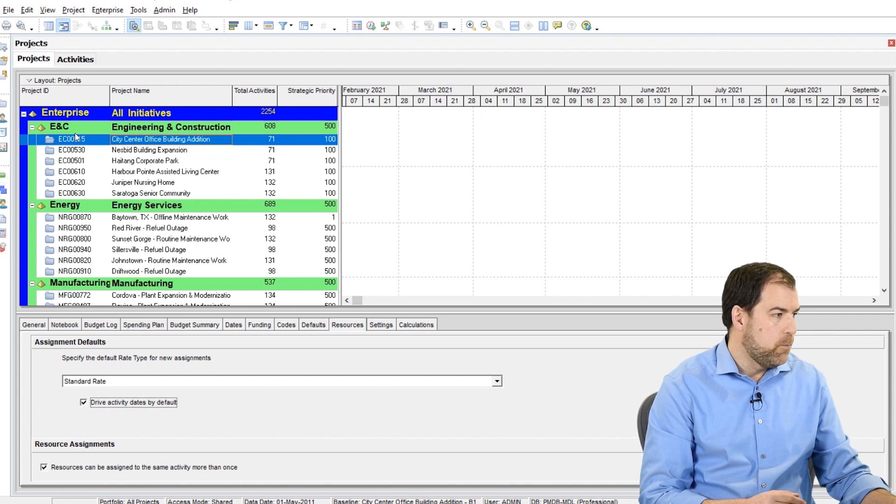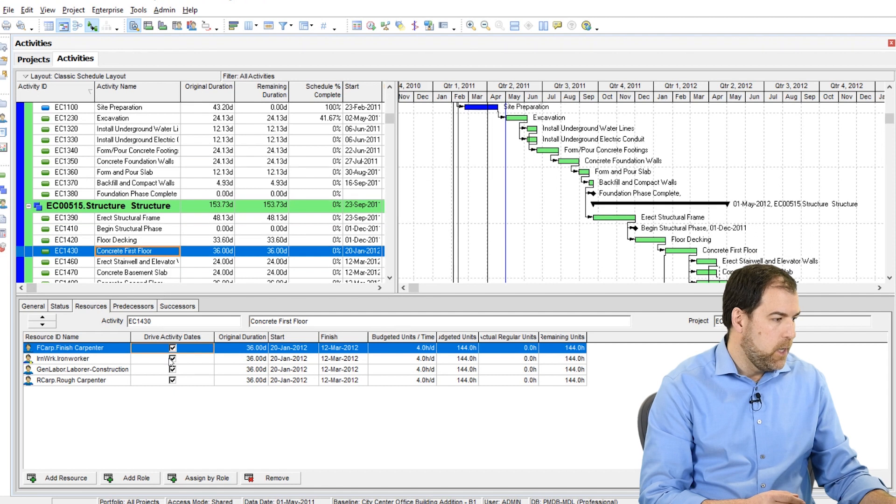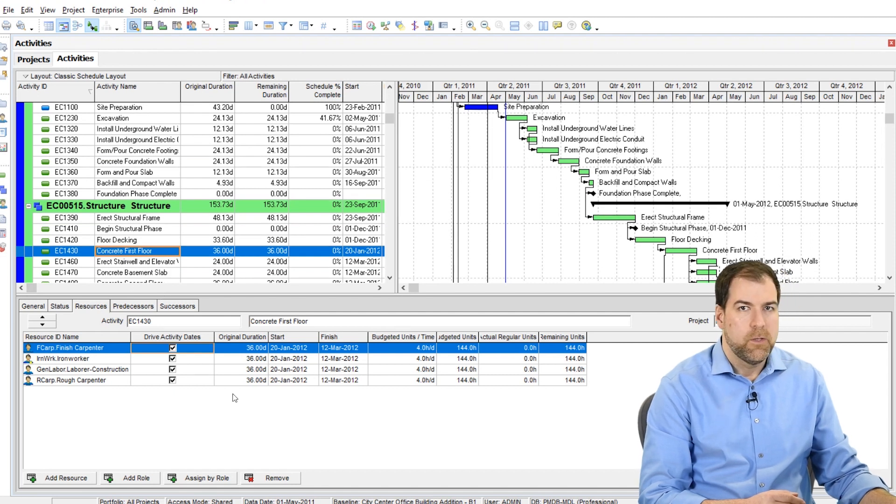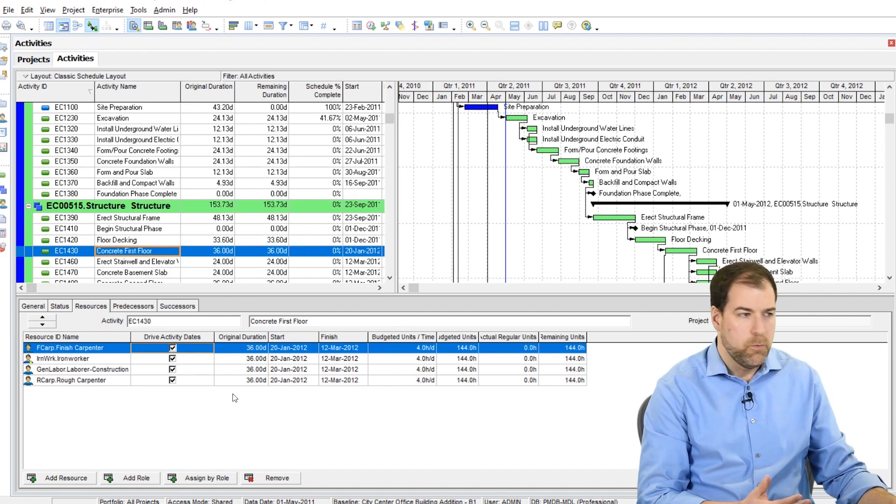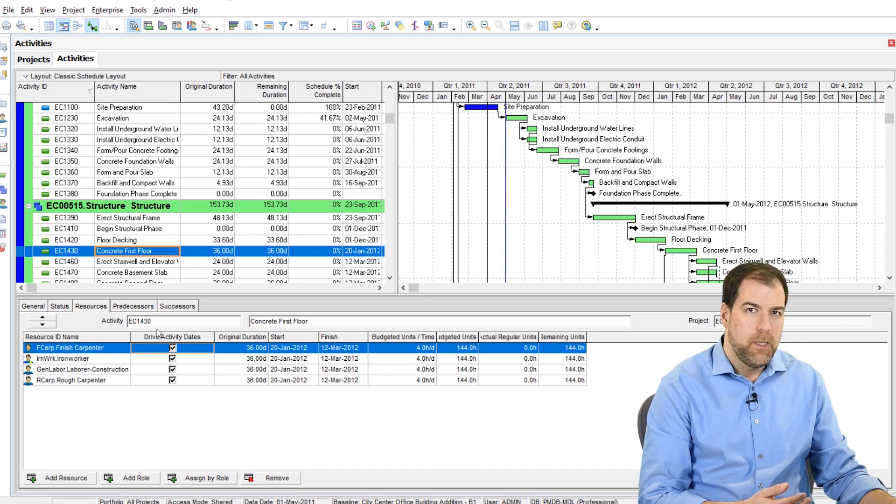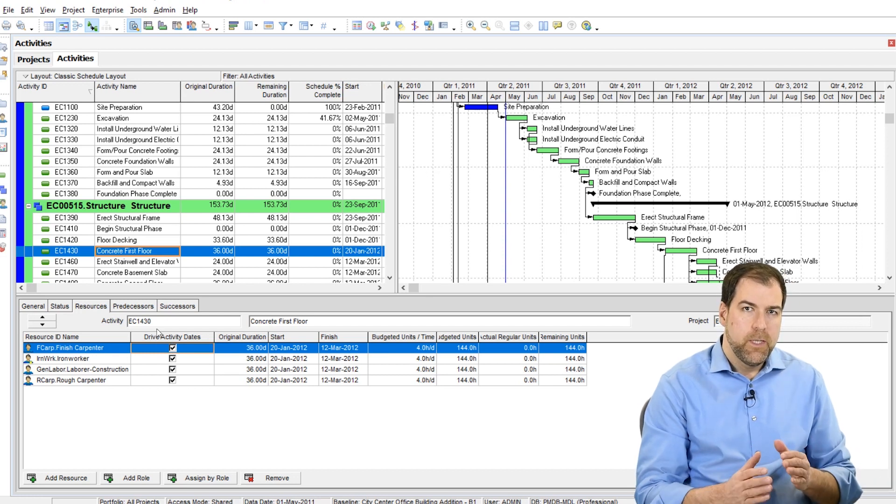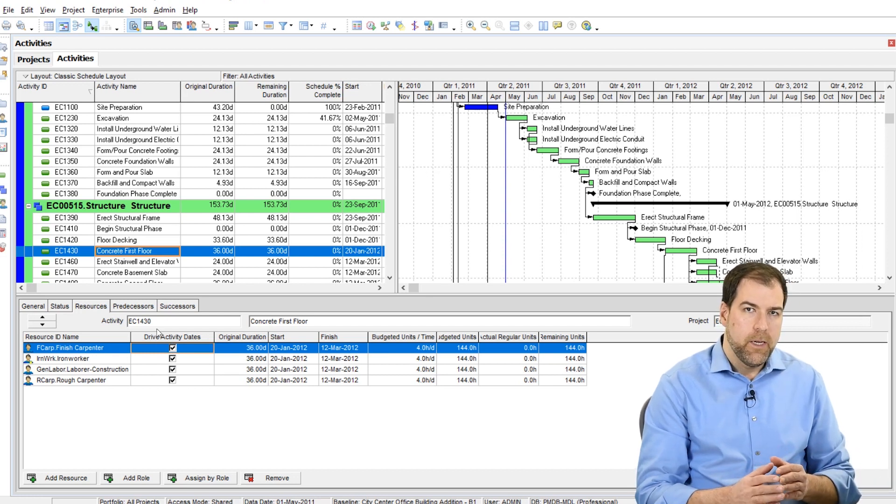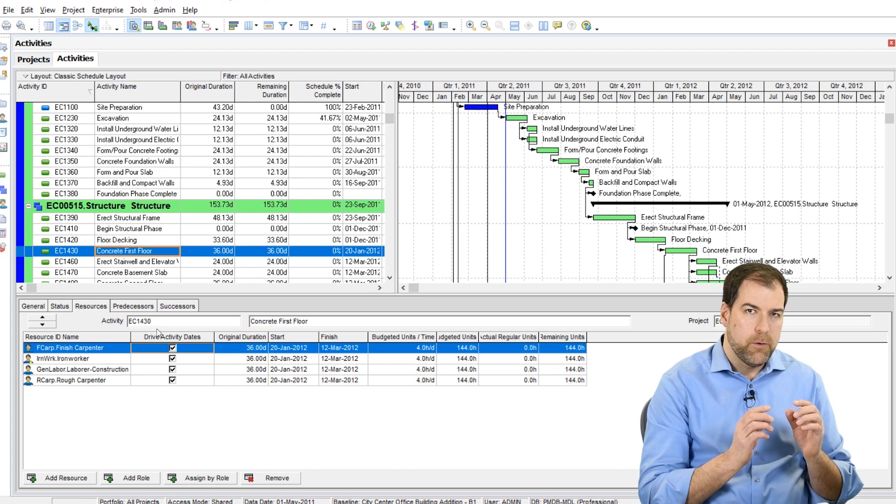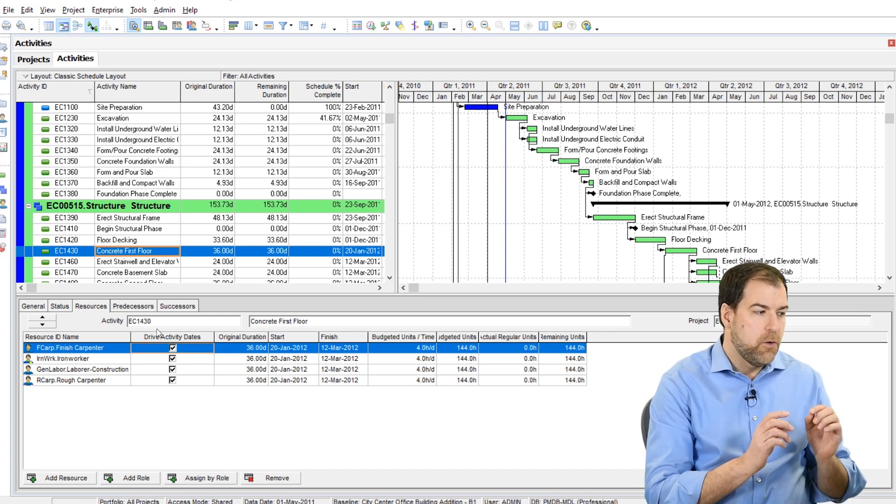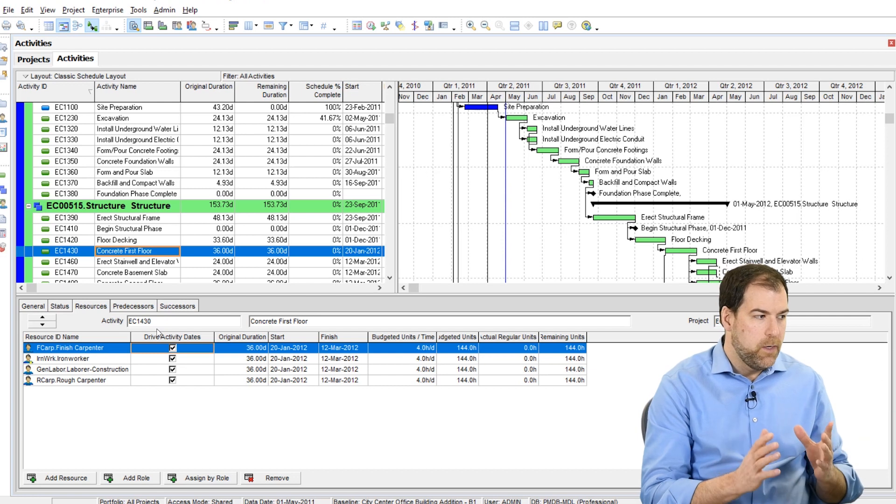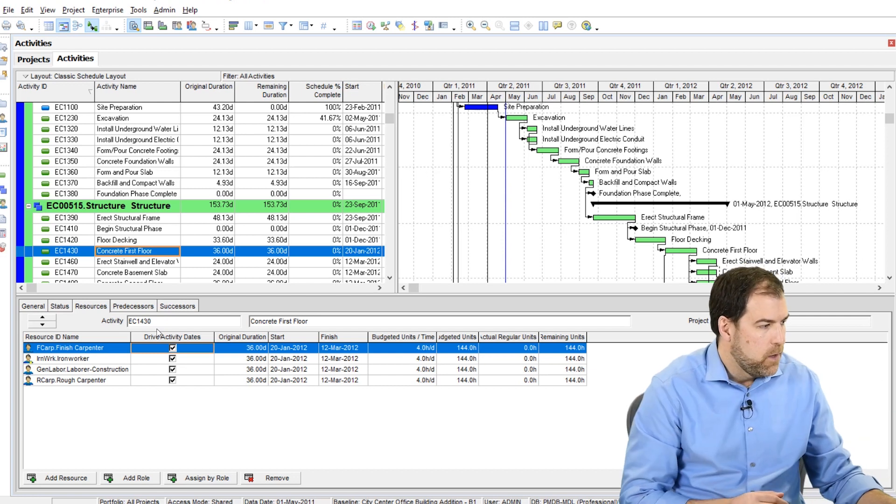Okay, so I've got a project open and I've got an activity highlighted here and I've kind of customized my columns a little bit to make this work for us. But here is that check box as well, Drive Activity Dates. So at a resource level I can control whether that resource assignment is going to drive the activity dates. What does that mean?